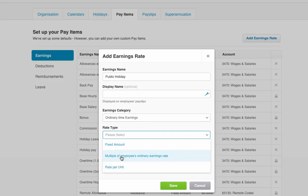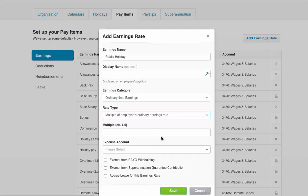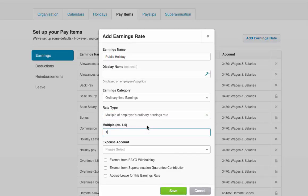Here we'll do it as a multiple of the earnings rate, and the multiple is going to be one. In other words, the public holiday is one times the normal earnings rate. So if someone's paid $20 an hour normally, they're paid $20 an hour for public holiday as well.